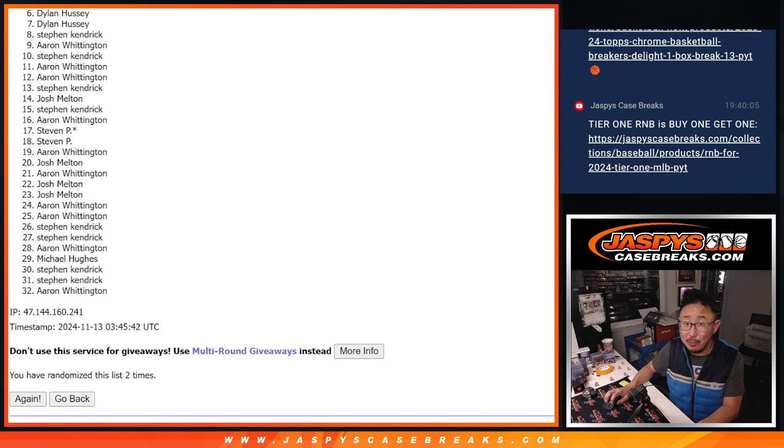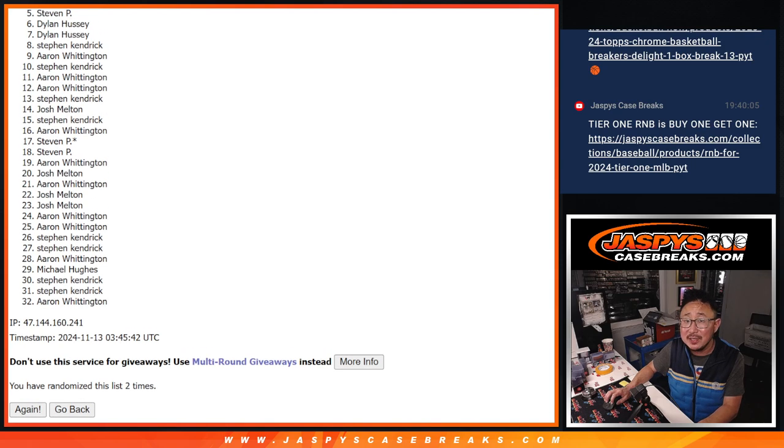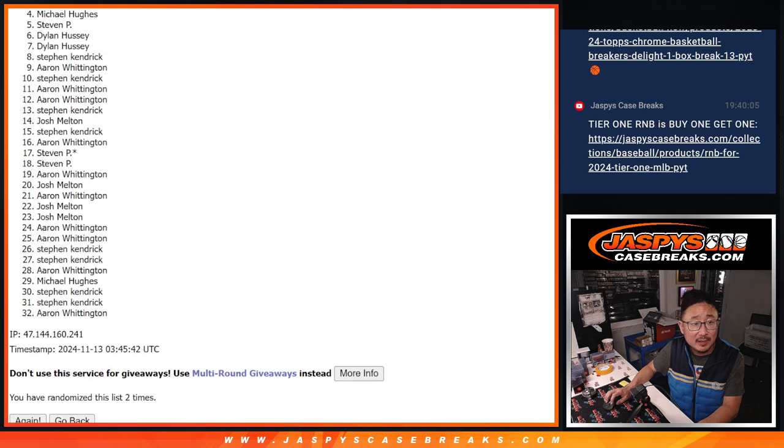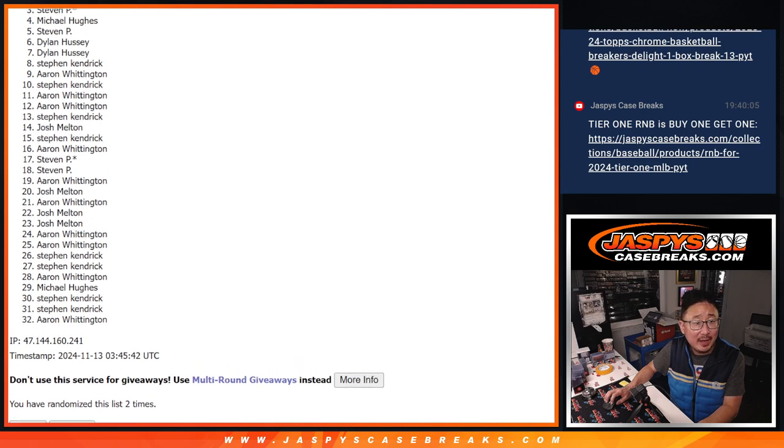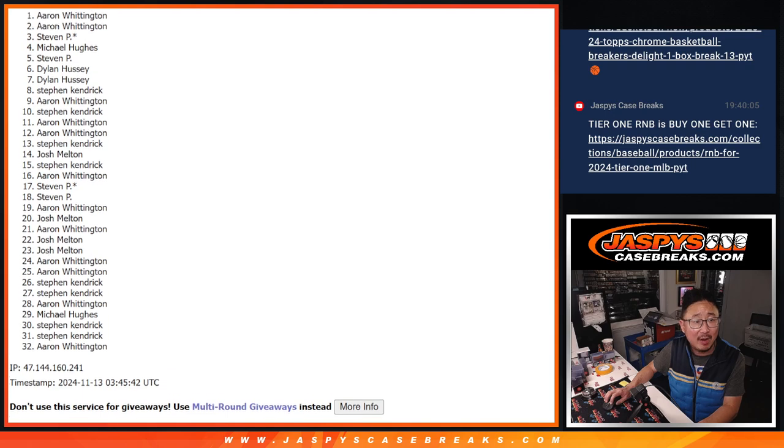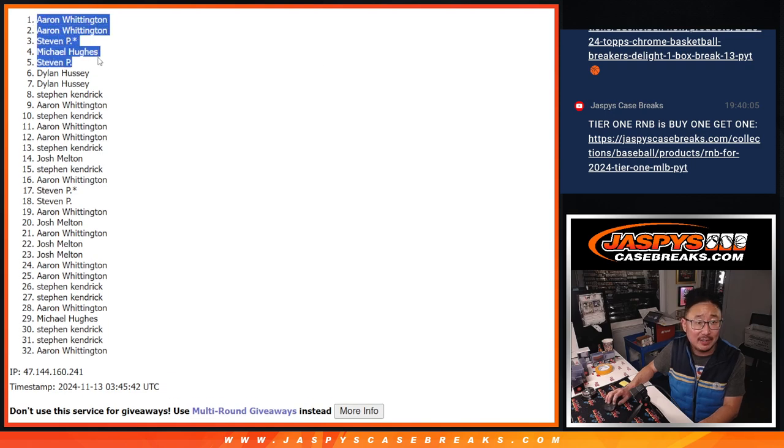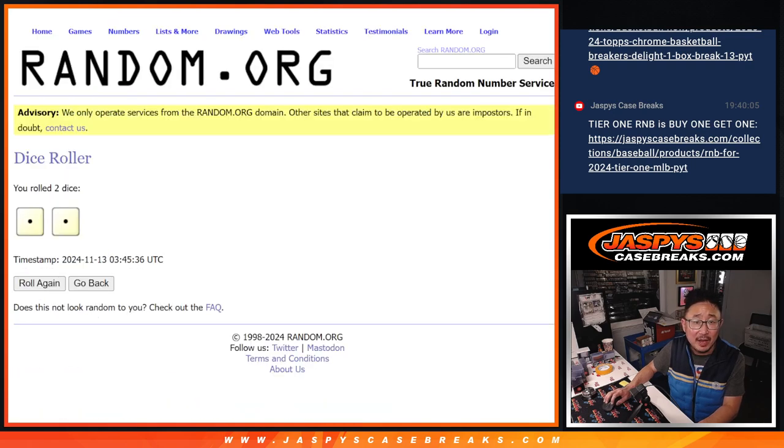All right, top five though. You got your way in for a fraction of the price. That's going to be Steven P, Michael, Steven P, Aaron, and Aaron. Congrats to the top five after two.